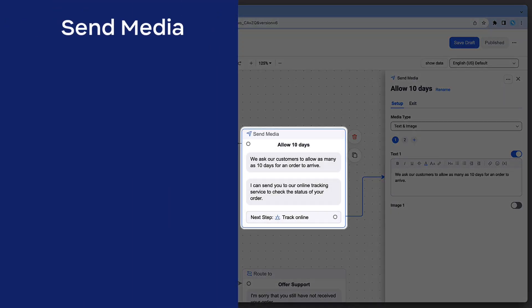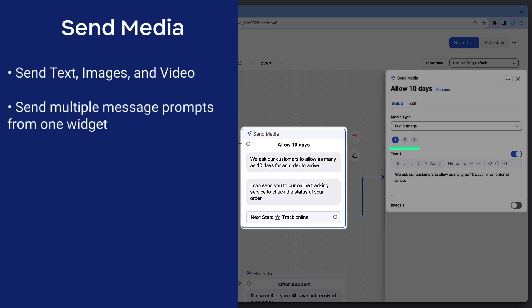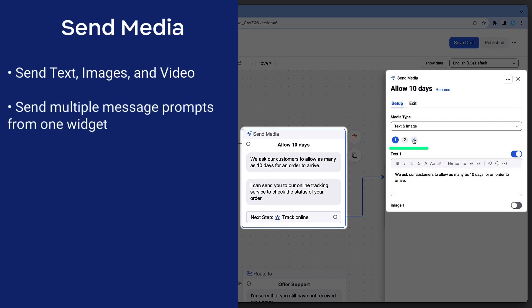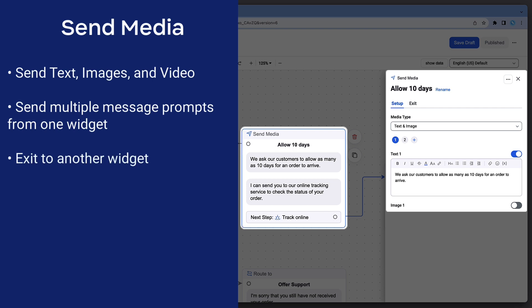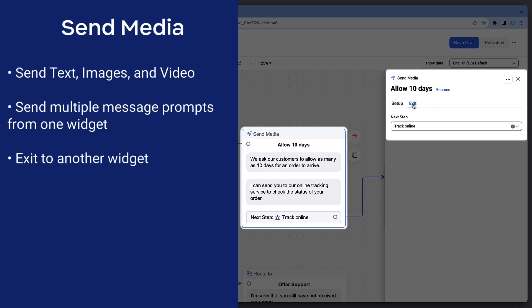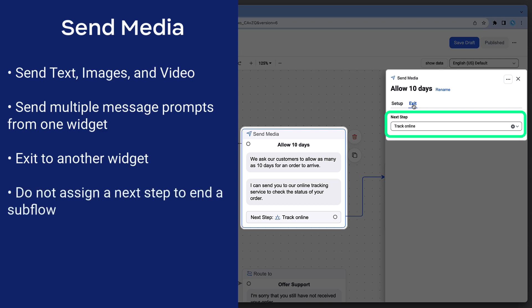Send Media Widgets can send text, images, or videos. One Send Media Widget can contain multiple messages with different media type selections. Exit Send Media Widgets to other widgets within the Bot Flow. If a next step is not defined, the flow will simply end.